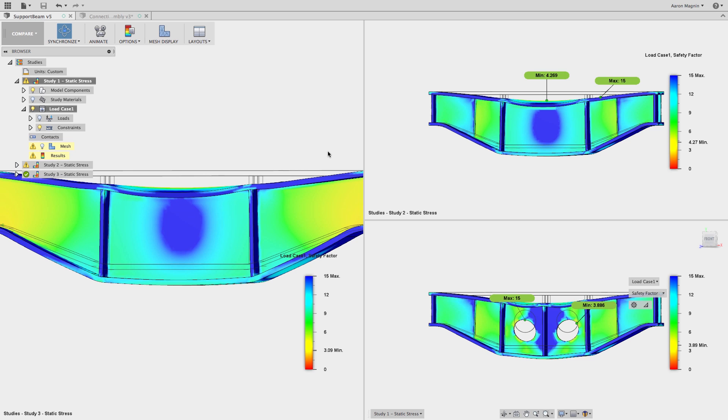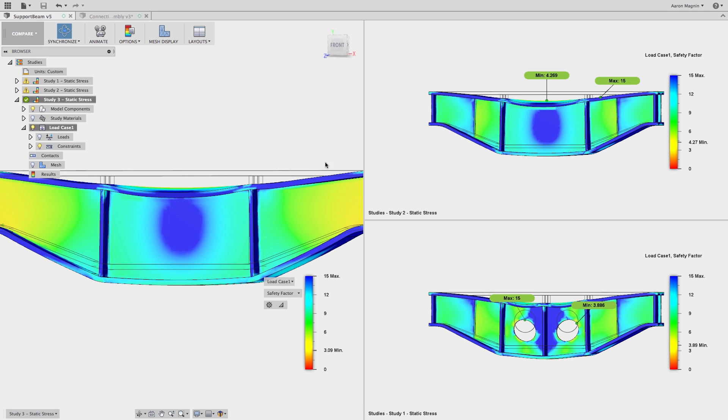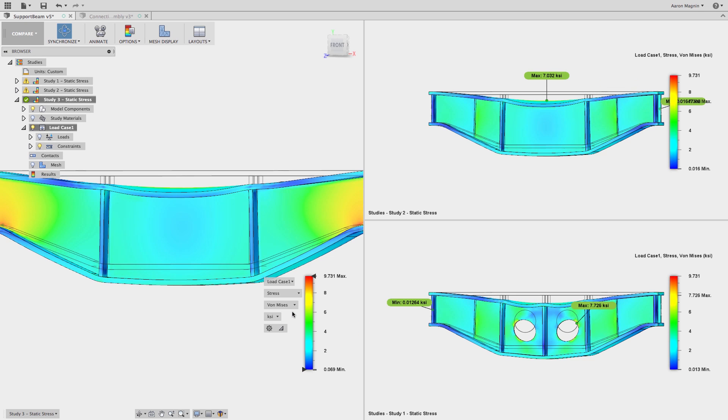But I actually kind of lucked out. The final example is within a stone's throw of where I want it to be, with a factor of safety right around 3. This corresponds with the higher stress as well as the largest displacement.